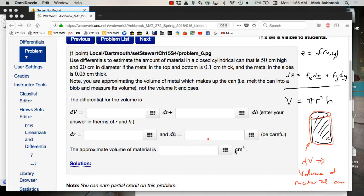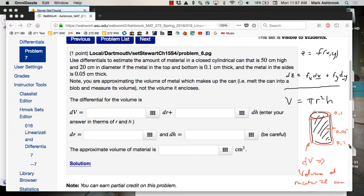Be careful: the sides have 0.05 thickness and the top and bottom are 0.1 thickness. Those are treated differently because r and h are different kinds of variables. Also notice they gave diameter, so you need to convert to radius. Those are hints and setup for the problem.